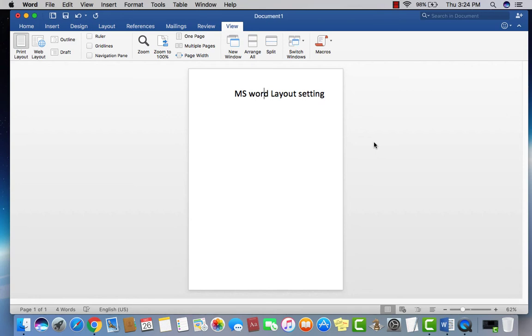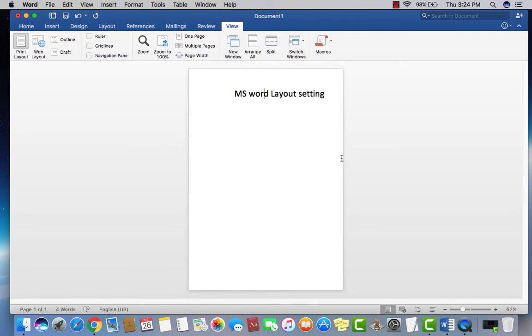Okay, today I am going to teach you how to set up Microsoft Word layout before going to work or managing any assignment. First of all, you can see now it's not a proper layout in Microsoft Word.